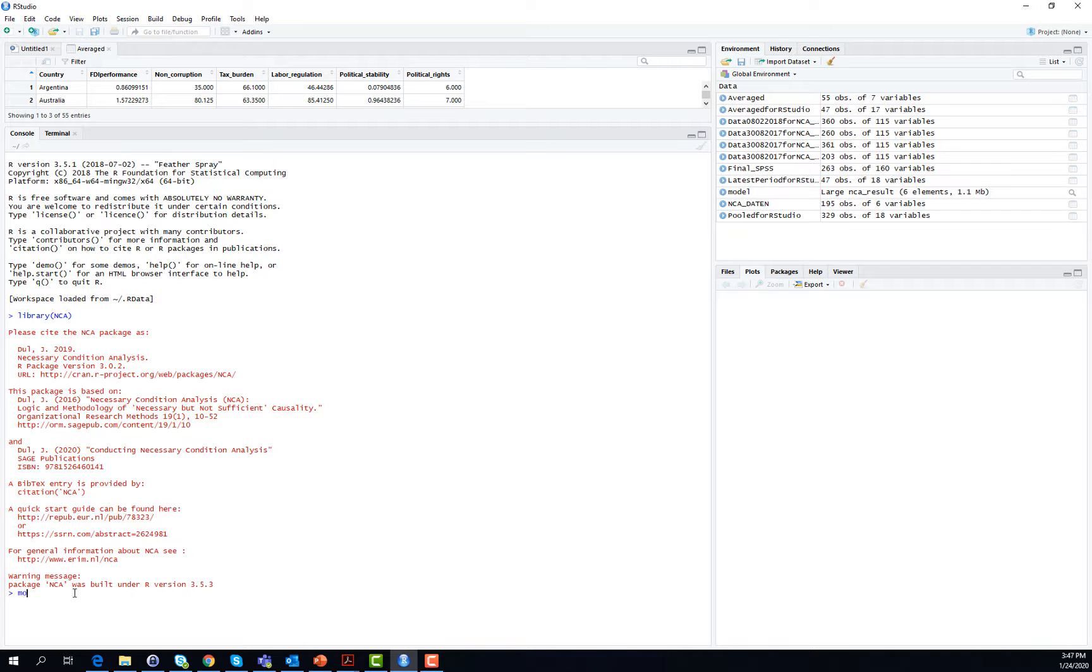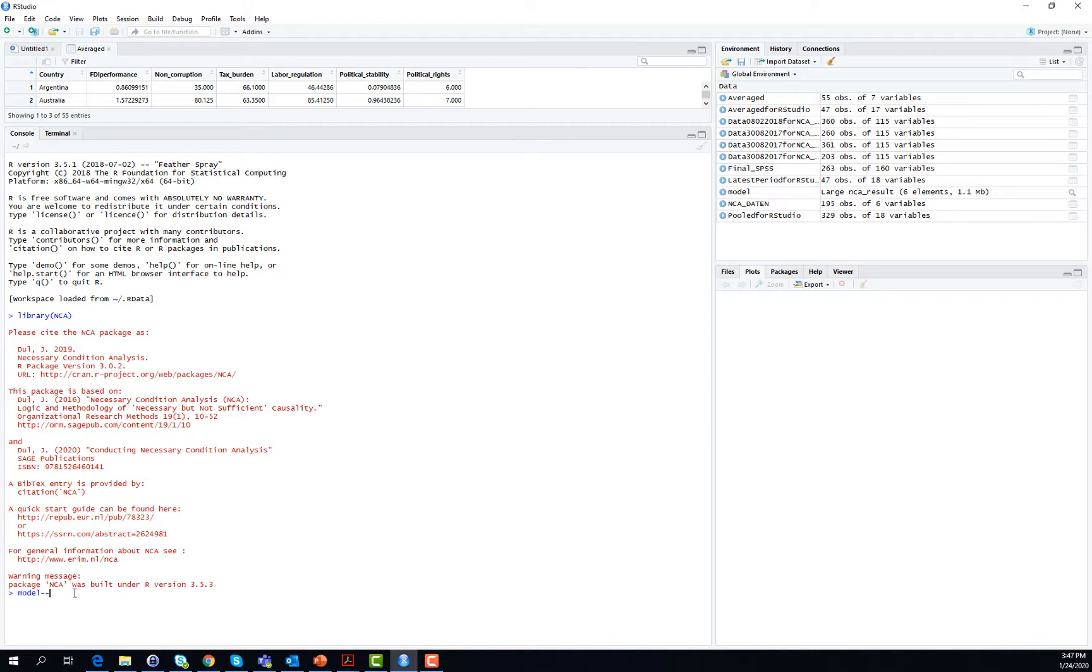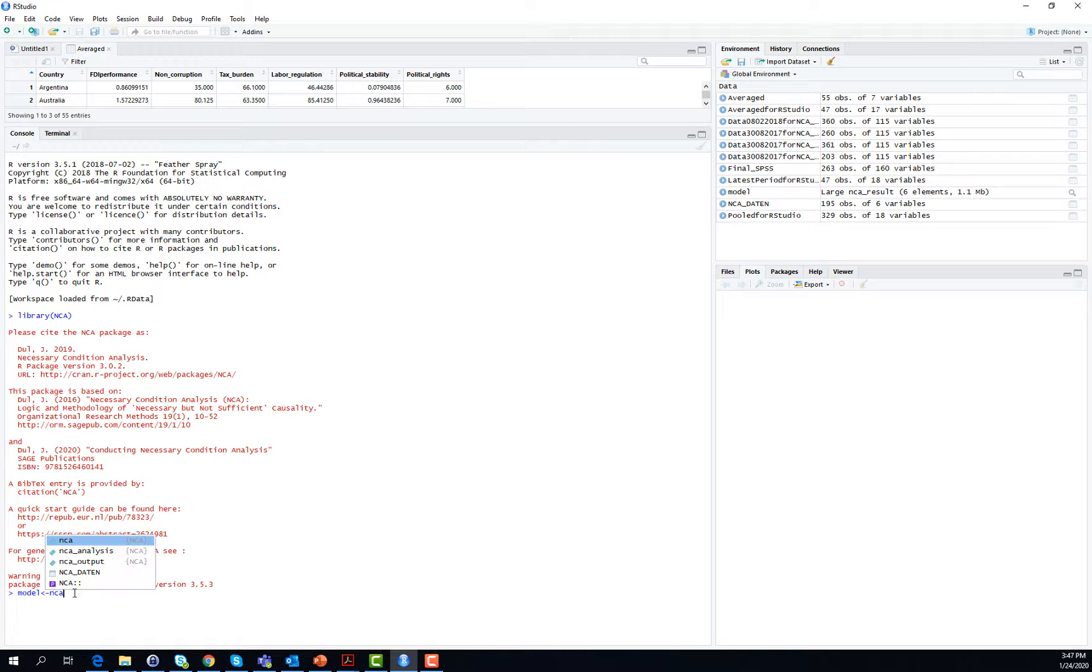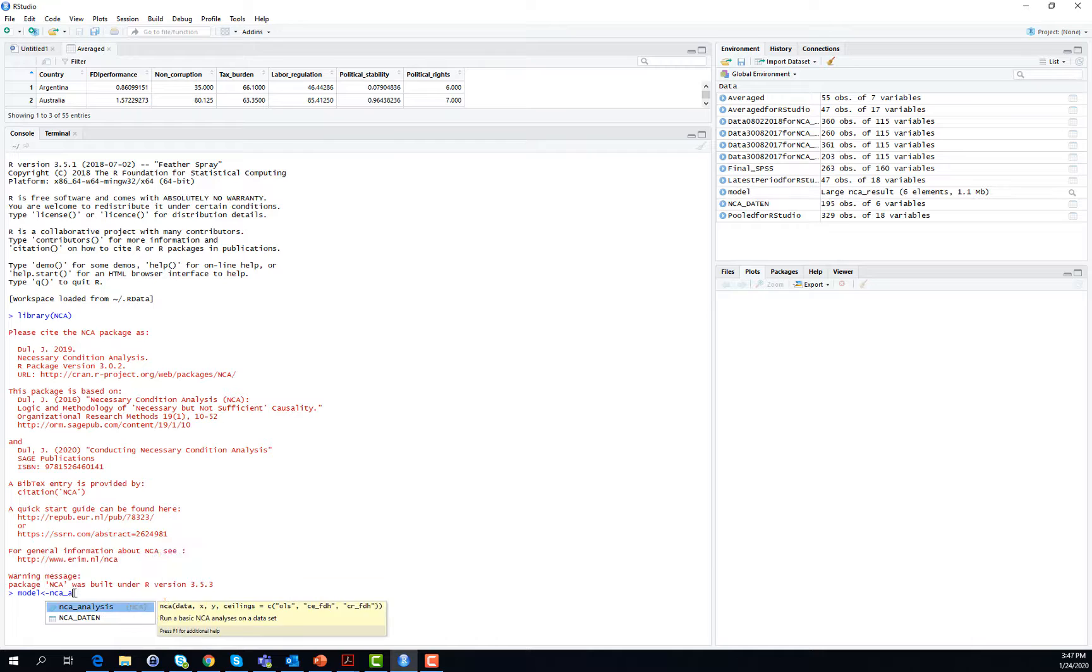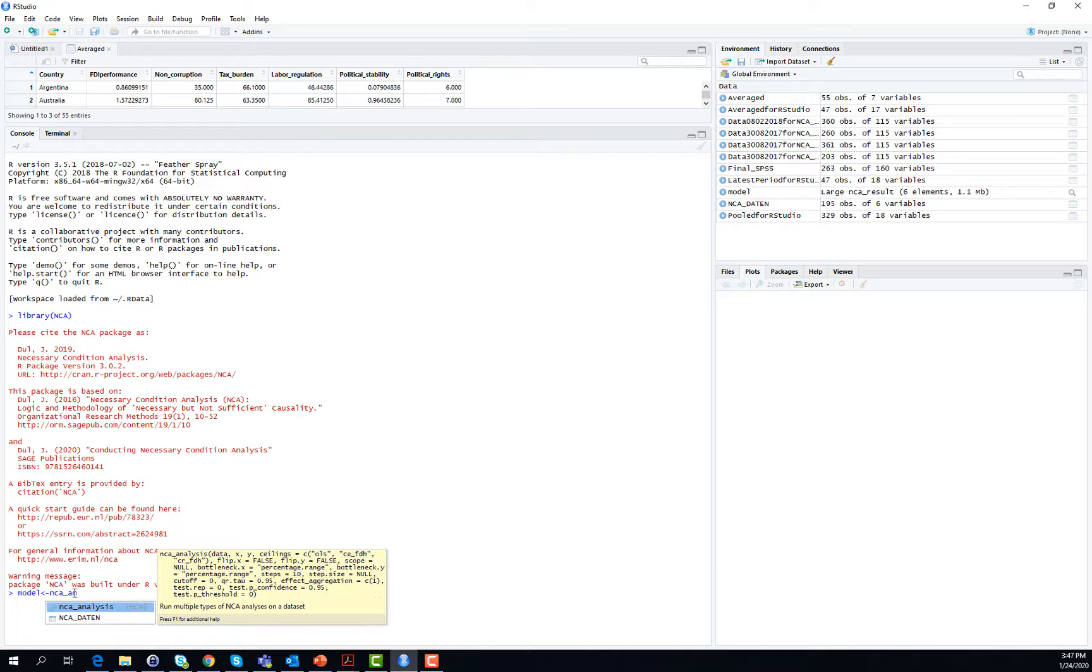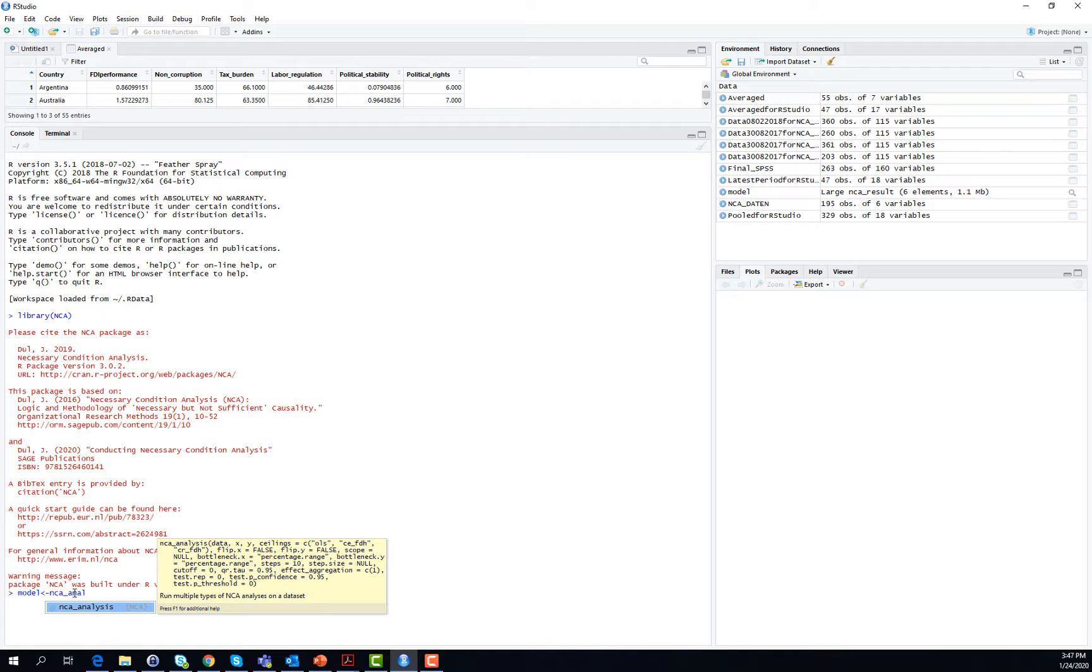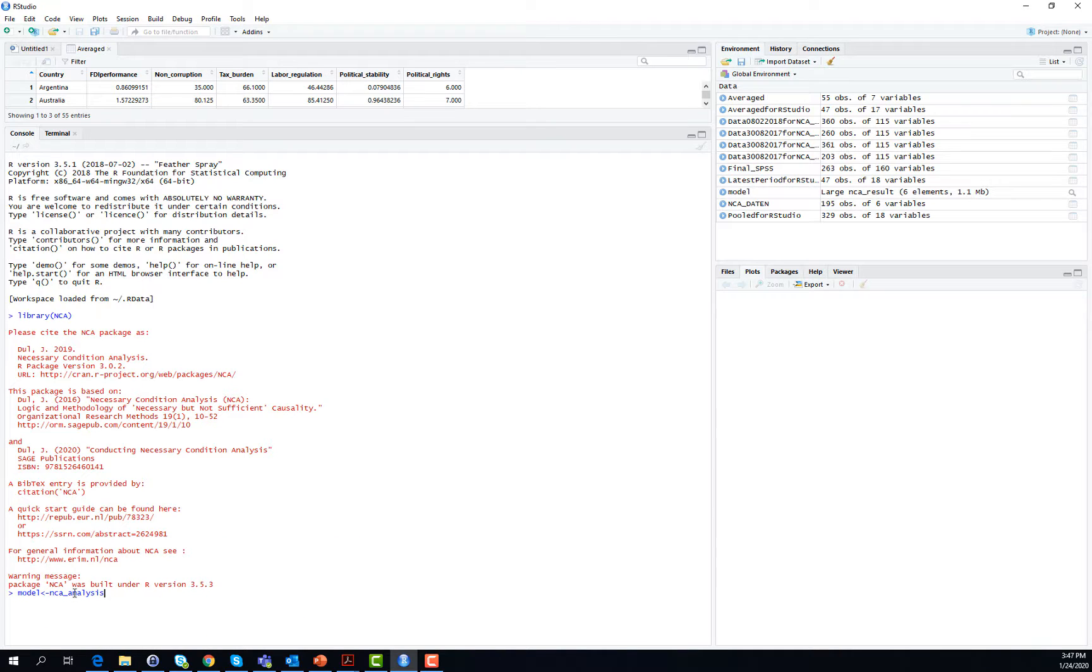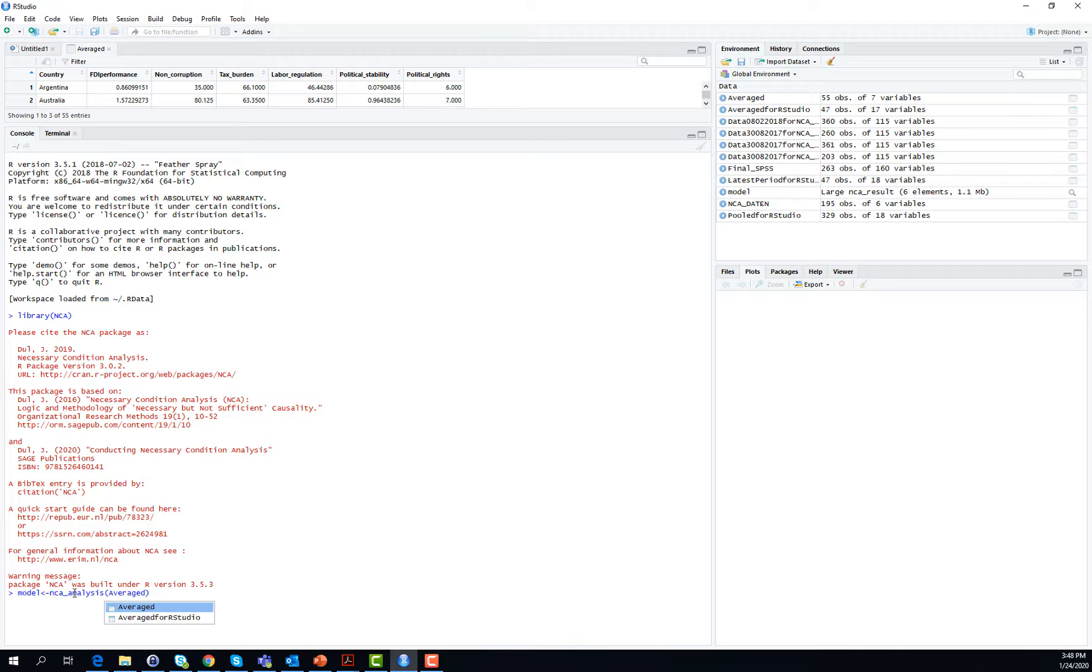Let us use that with the arrow that points to model. You then tell RStudio that the following analysis is to be stored under this name model. We now use the command for an advanced necessary condition analysis, that is NCA underscore analysis.